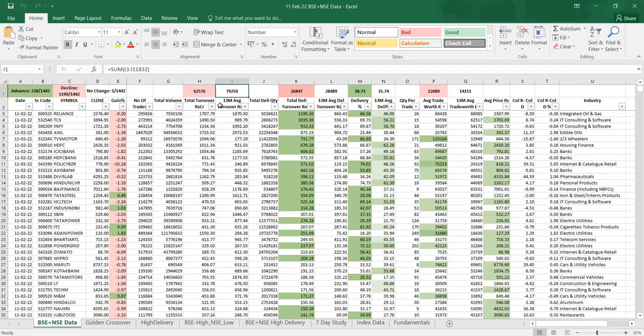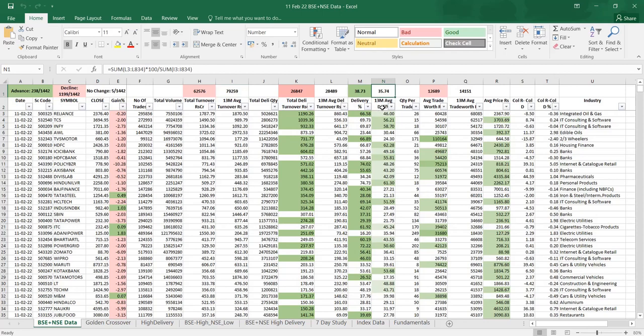Similarly this is a delivery turnover where you must be knowing that delivery turnover is delivery quantity into average price. Average price is calculated by dividing total turnover by total quantity. So today how much money came in delivery and last 13 months what is the average. Similarly delivery percentage here for last 13 months, 35 percent is the delivery average and on 11th, 38.73 percent was the delivery percentage.